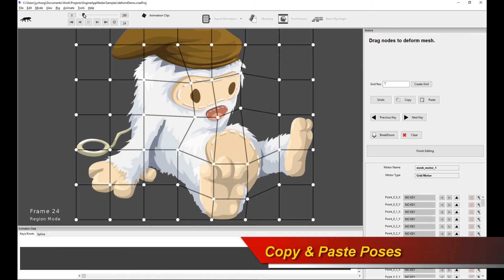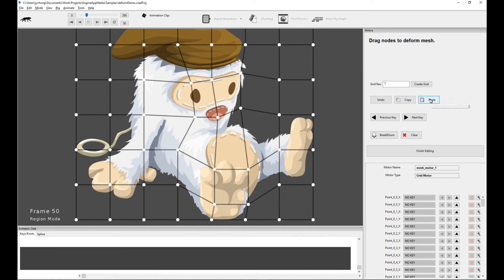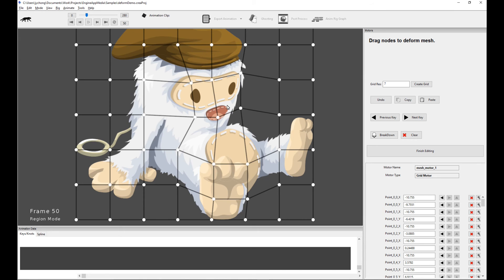Now, what I can do is if I go to, say, frame 50, I can paste that pose and then that gives me back the original copied pose. So you can copy poses in between keyframes or keyframes and then paste them to other places. That's another powerful feature.